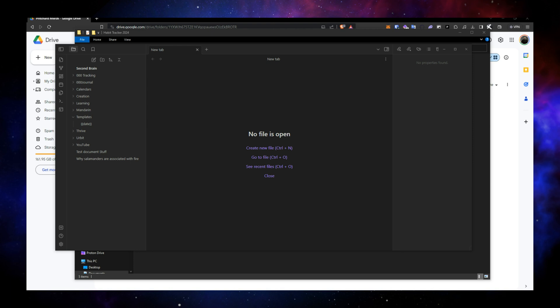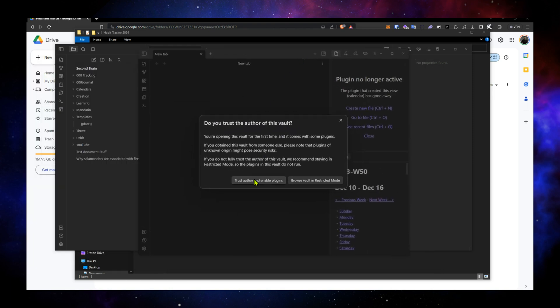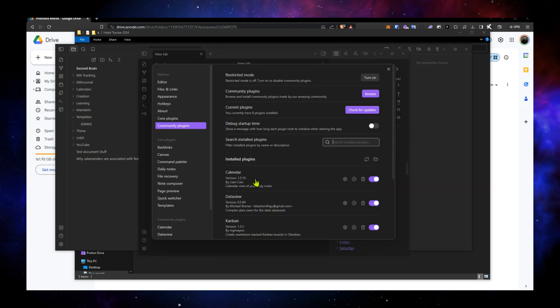And then you get the same prompt: do you trust the author of this vault? And you say, yep, trust author and enable plugins.